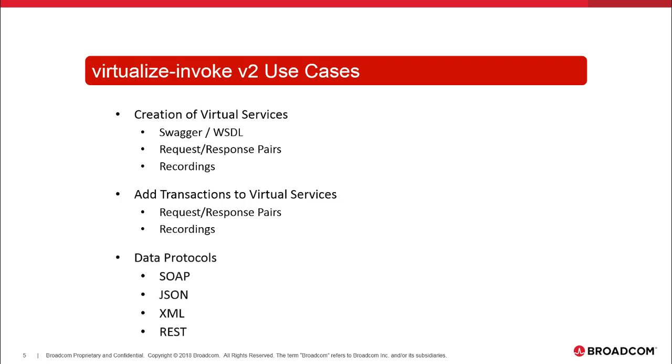So the other thing you can do with this is you can modify existing virtual services, such as the recording endpoints, I mean, the listening endpoints, the ports they're listening on, et cetera. So with that, we're going to go into a demo.